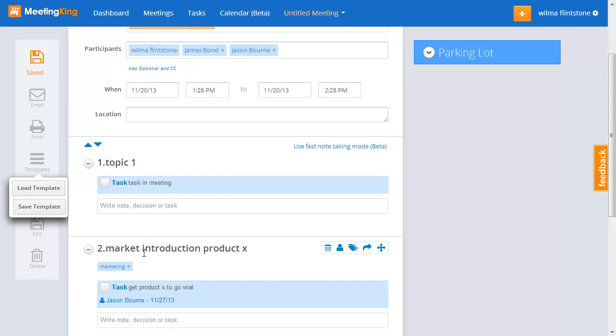Okay. So, long story short, if you have a complex business to run, MeetingKing makes it very easy to stay in control.